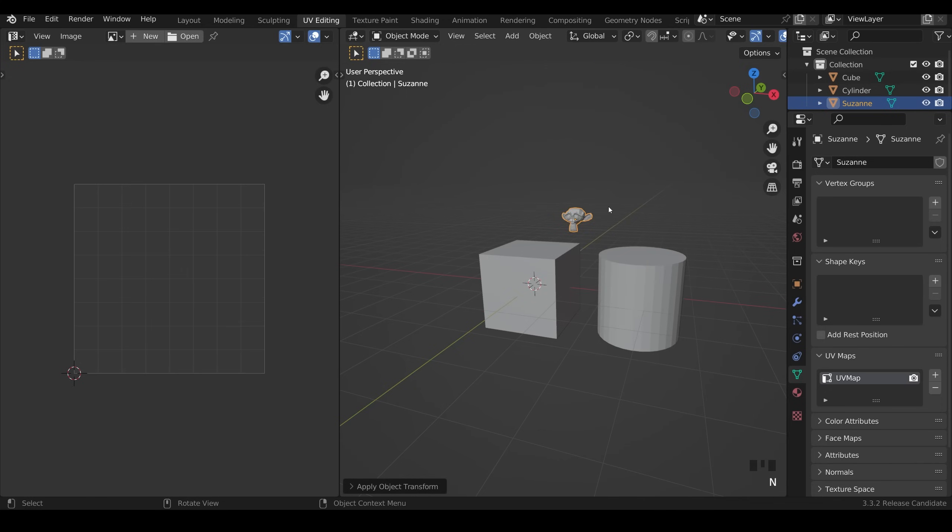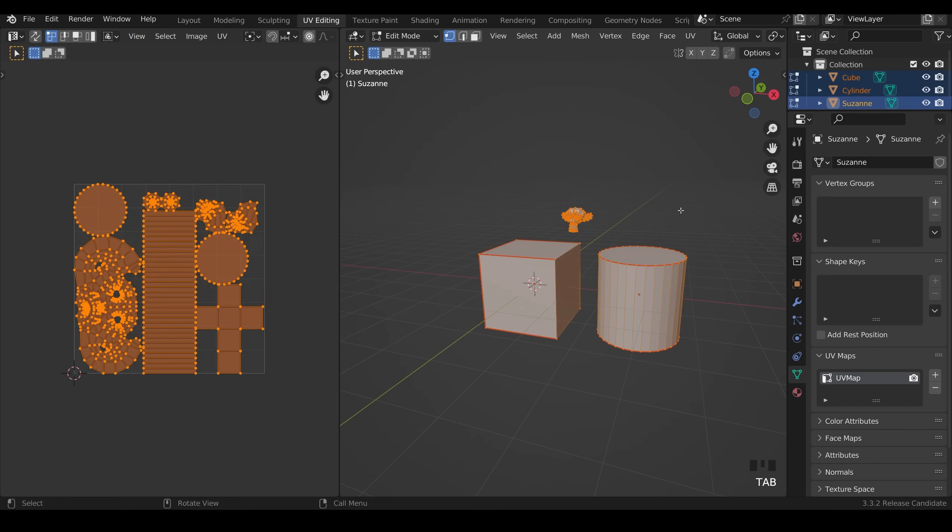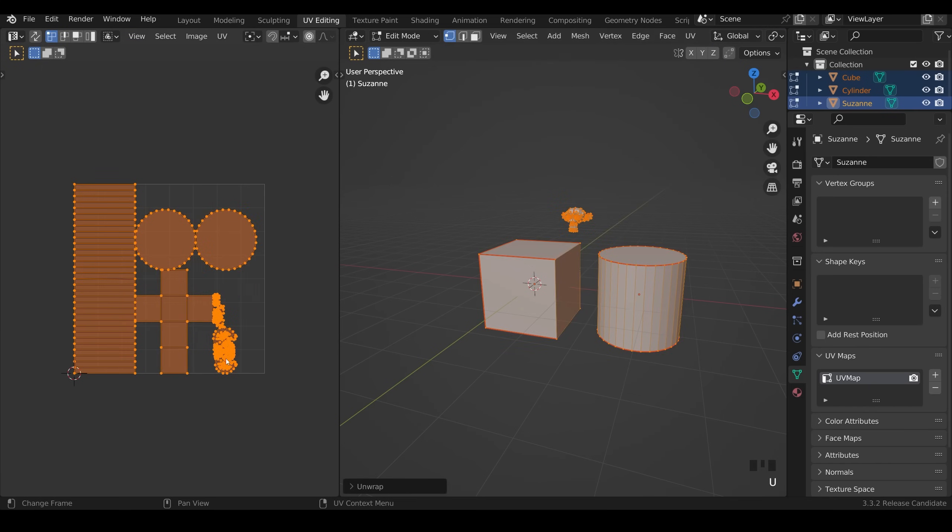Now if I press N to get rid of that toolbar, select all, go into edit mode, select all the faces and press U, unwrap, you can see that the monkey is now unwrapped with that correct scale. And therefore the detail will be consistent across all my objects.